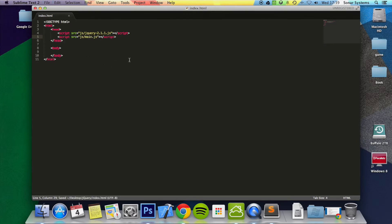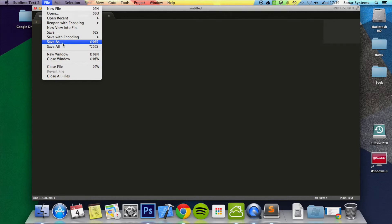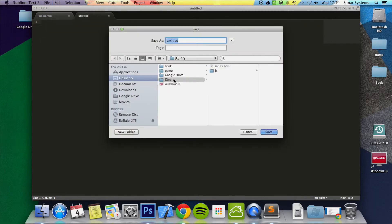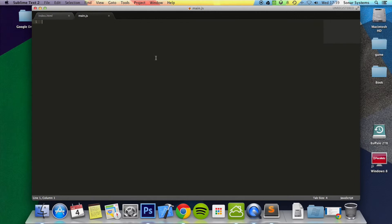And now the next step is to actually create this main.js file. So let's open up a new file here, save as, go to js, save it as main.js.